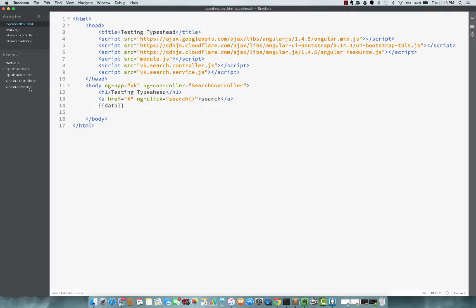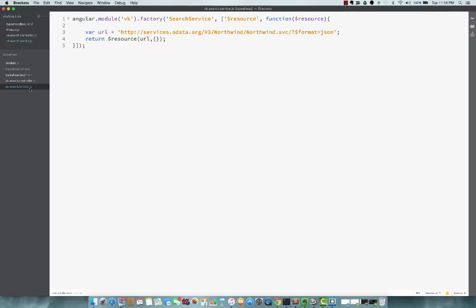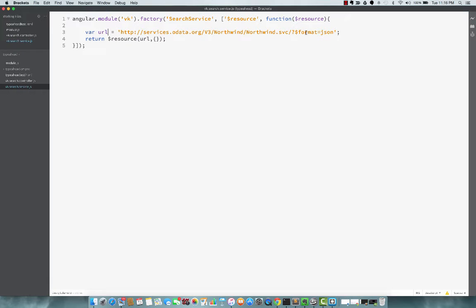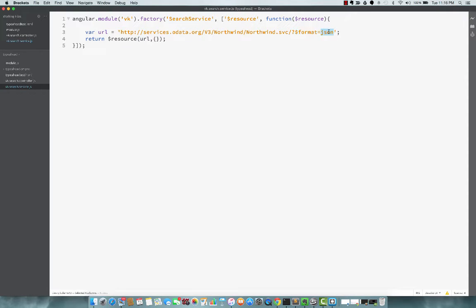So for this, I'm calling an OData service, a service that understands OData format. That's just because it would be easier to demonstrate with that. For an OData service, you could actually pass parameters. Right now I'm passing parameters as format equal to JSON.